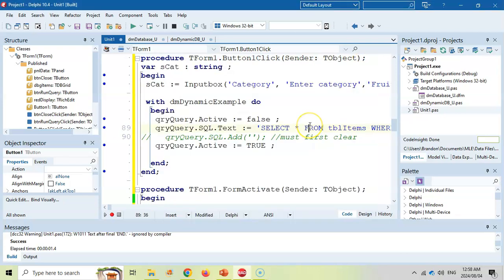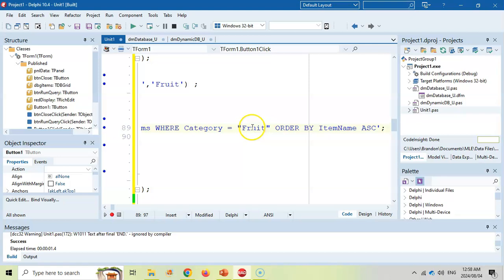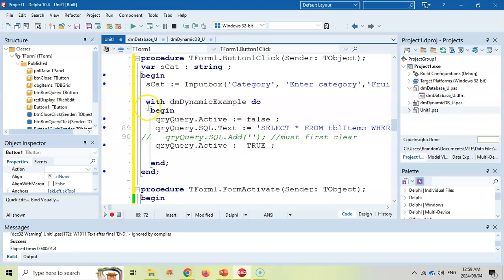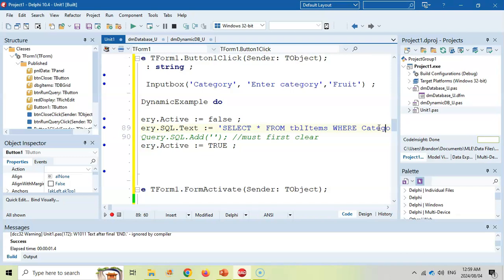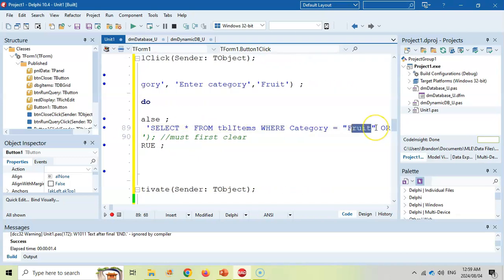But we want to make it work for whatever we type in here. So if I type in vegetables, then this needs to change for vegetables. So to make sure that we use a variable, I want to change the word fruit to be whatever SCAT is, whatever the value is in SCAT. So you can't just go and say SCAT there, because as you can see, it's blue. It's going to refer to SCAT, the actual text.